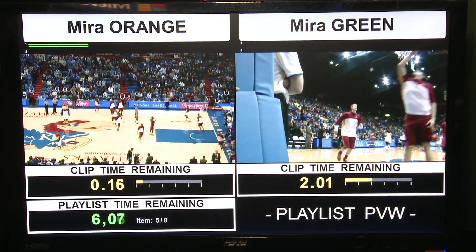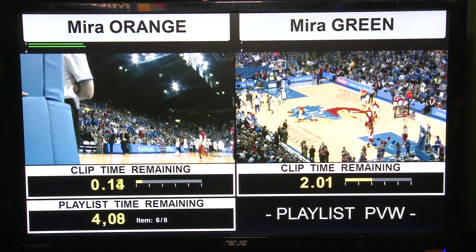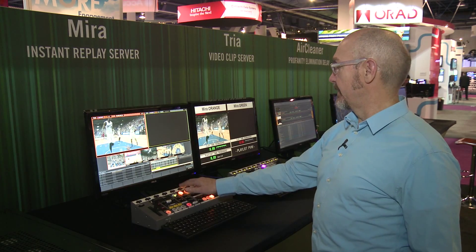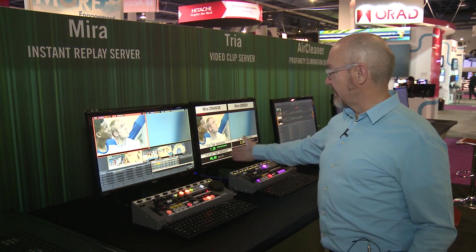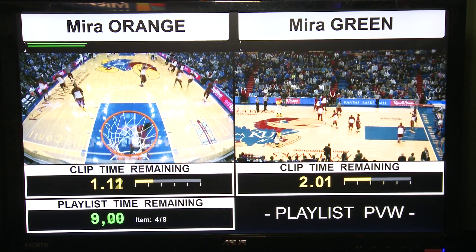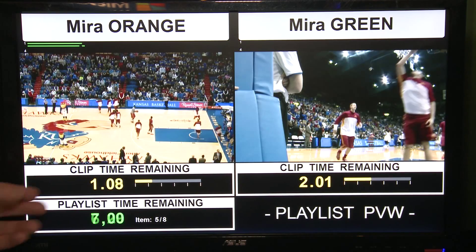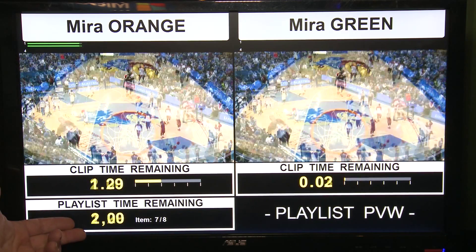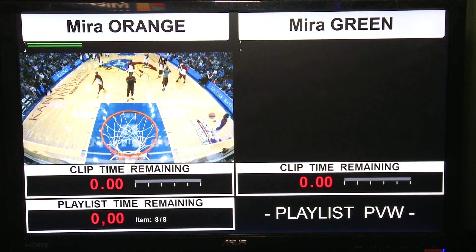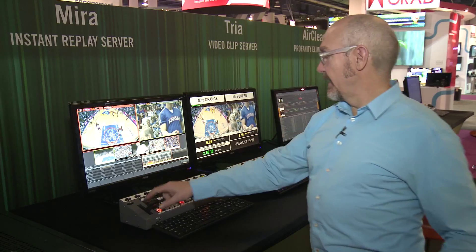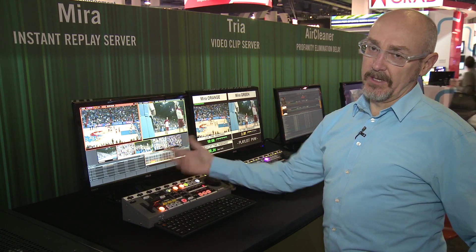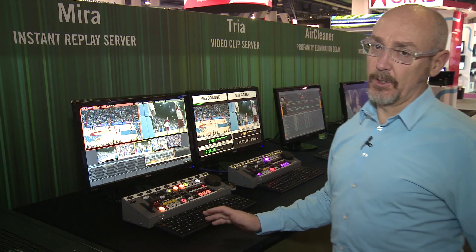Also new in the Mira Instant Replay Server are very clear countdown indicators for playout during a playlist event. When we queue up a playlist, you'll see the total playlist time clearly indicated as well as the current time for the item playing on the main program output. As we play the playlist out, you'll see the countdown timer count down to zero for each item. And as we use the T-bar to slow down the playlist, the countdown timer will adjust automatically to account for the slower playback.